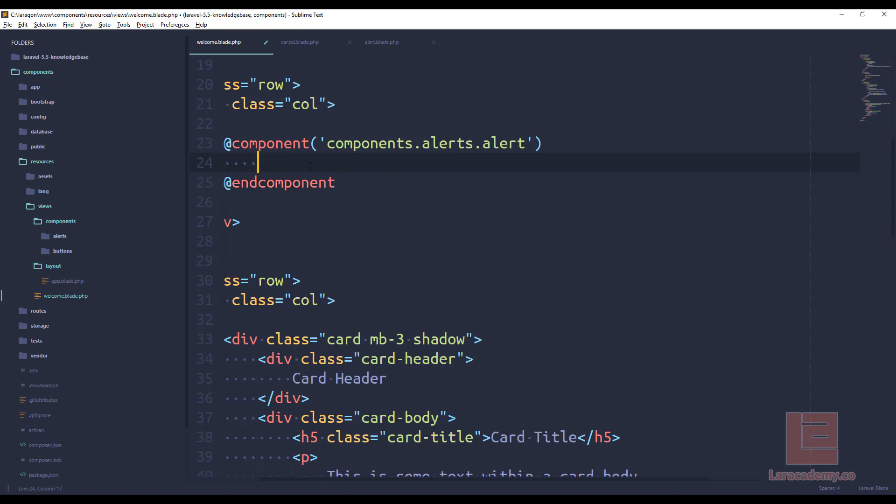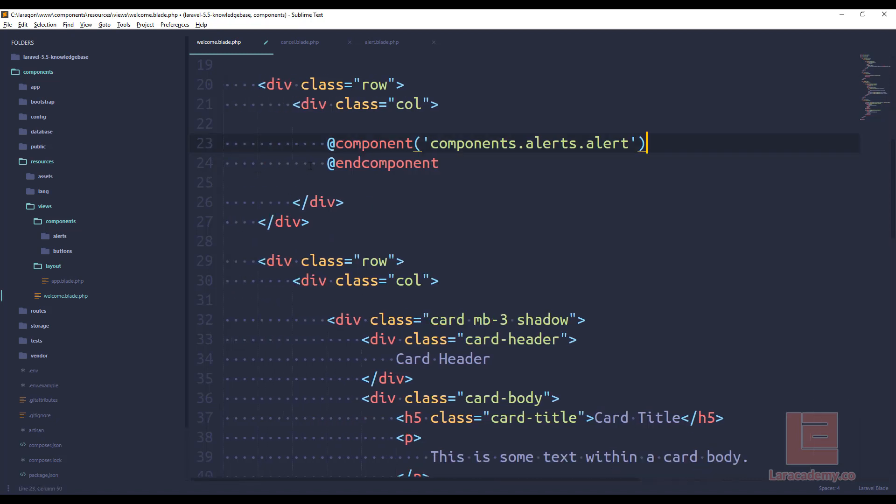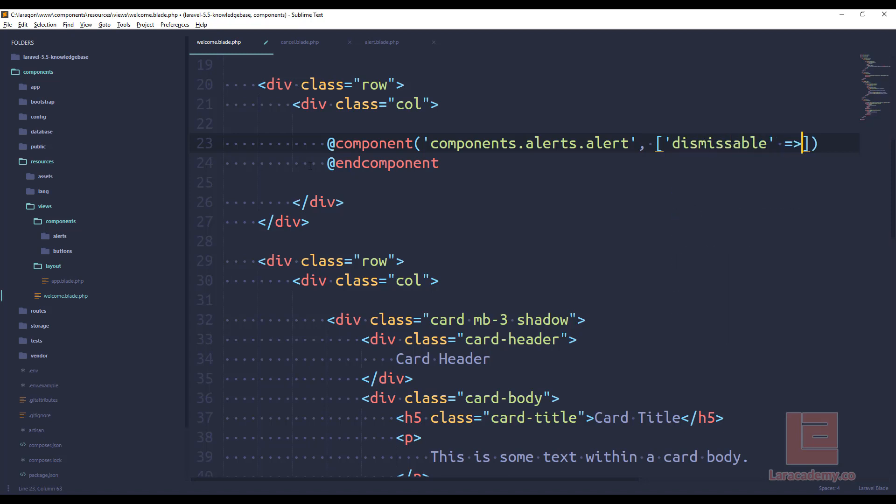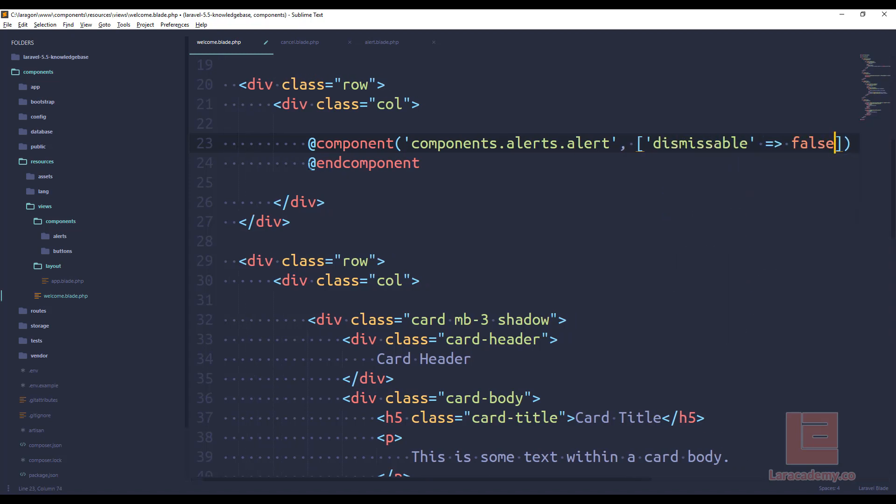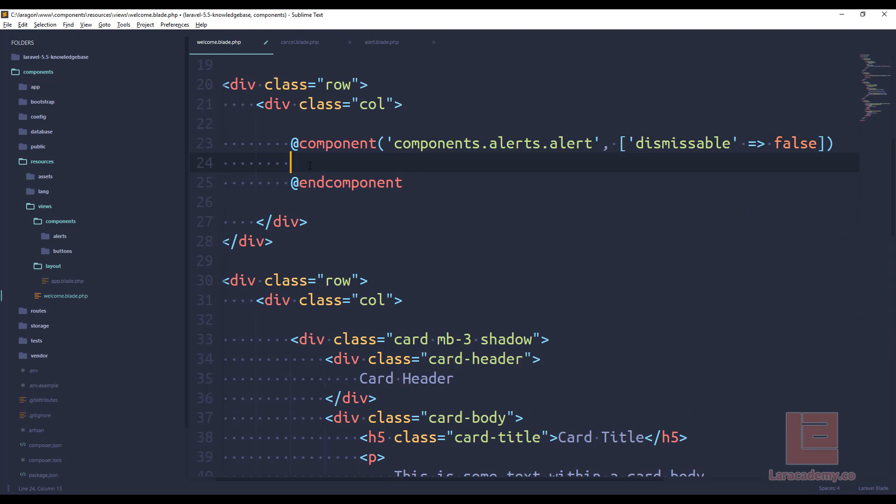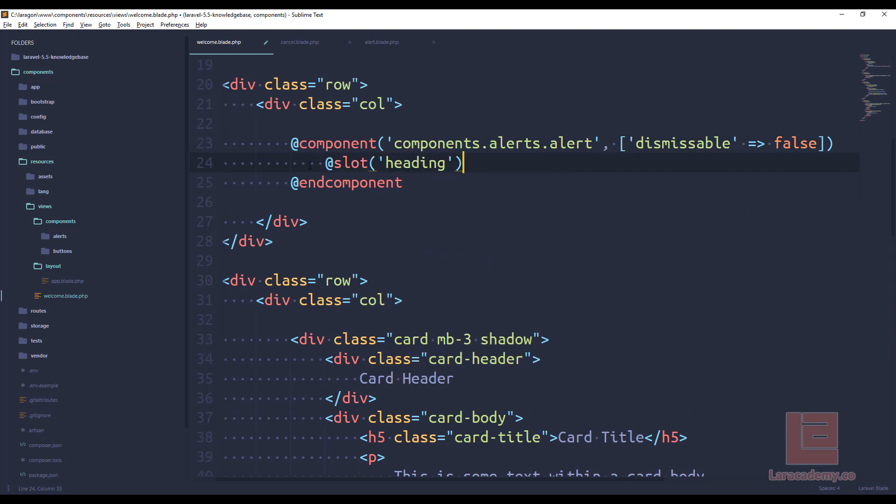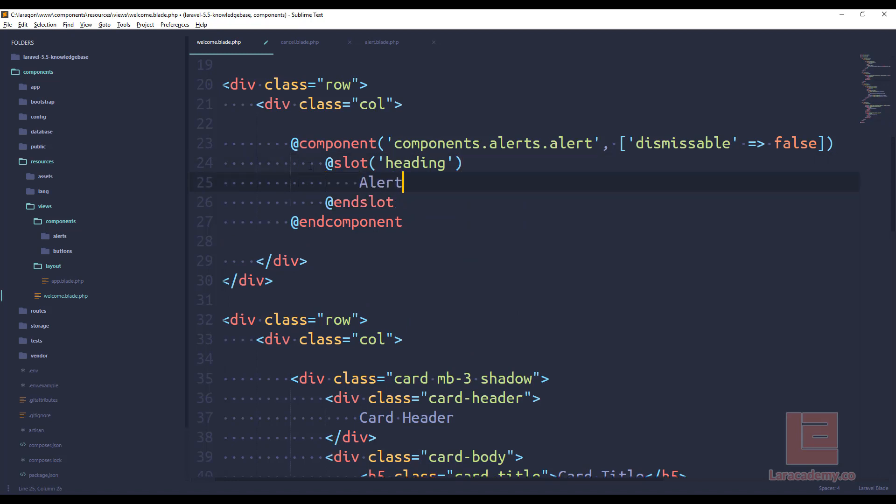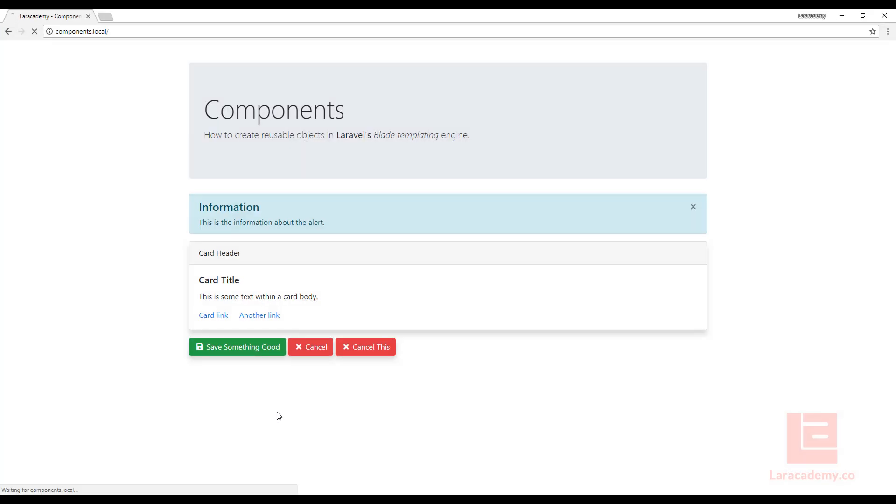What we can do is we can access the dismissible by using either slot dismissible, or because it's variable, let's pass it in through an array. We'll say dismissible, it's going to be false. And then inside here, we'll have a slot of heading. And in this heading, we'll say alert. And this is where we're going to say everything else. So we'll just say OK. If we come back and refresh, you can see that we have the heading. We also just have the word OK. And it cannot dismiss this alert.